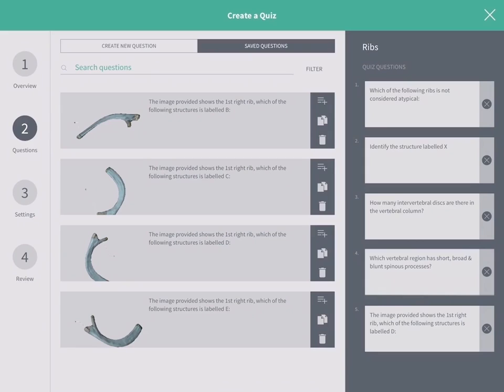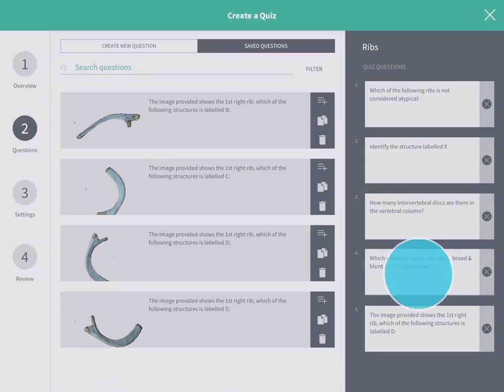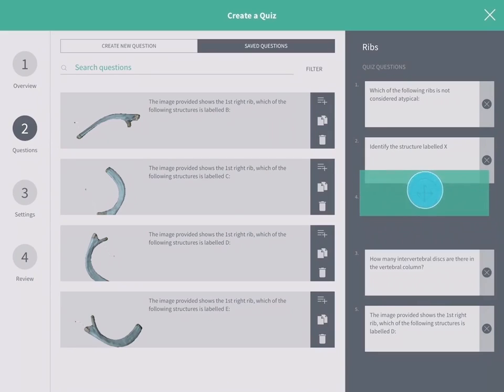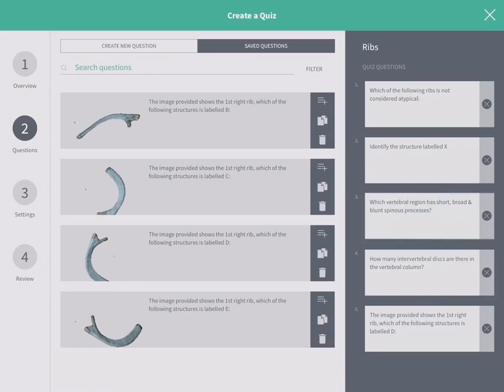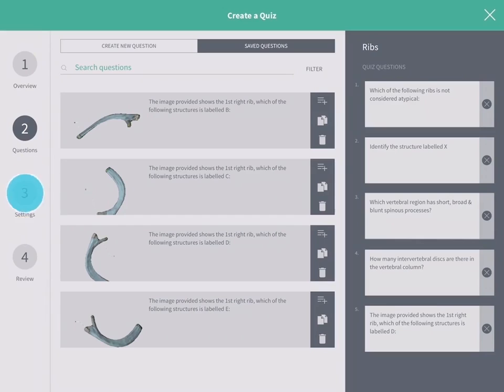Rearrange the order of the questions by dragging and dropping them in the list. When you have added all your questions, tap on Step 3, Settings.